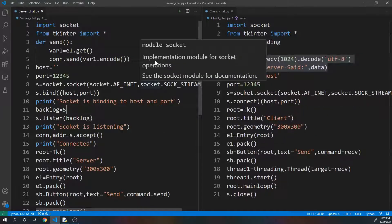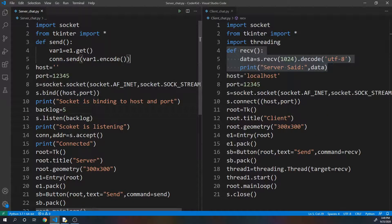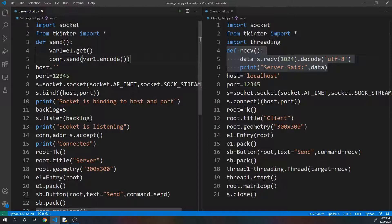Hello everyone, this is Tiny Curve back again with another coding session. This session is a continuation of our previous session which was a chat application Part 1. This is Part 2. Last session we created a one-way or simplex communication, and in this video I'm going to extend it and make it into a full duplex communication.